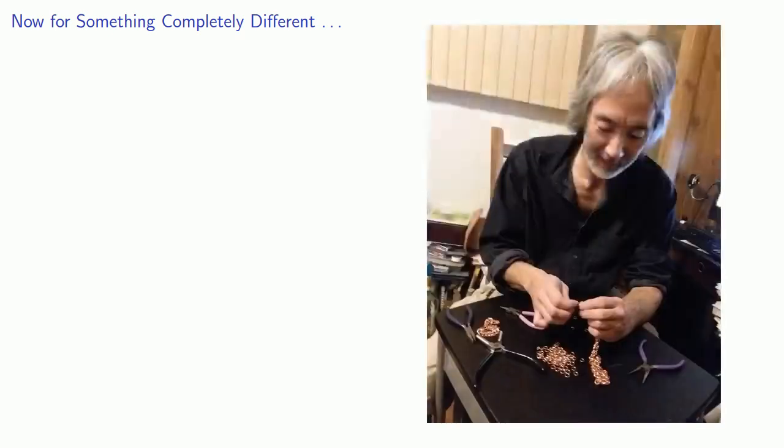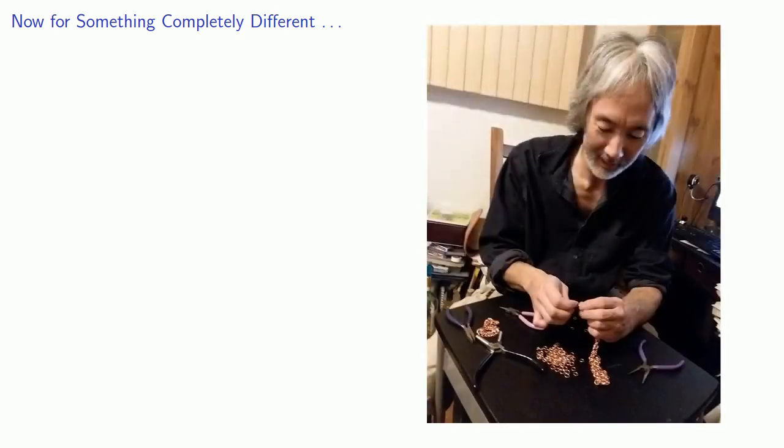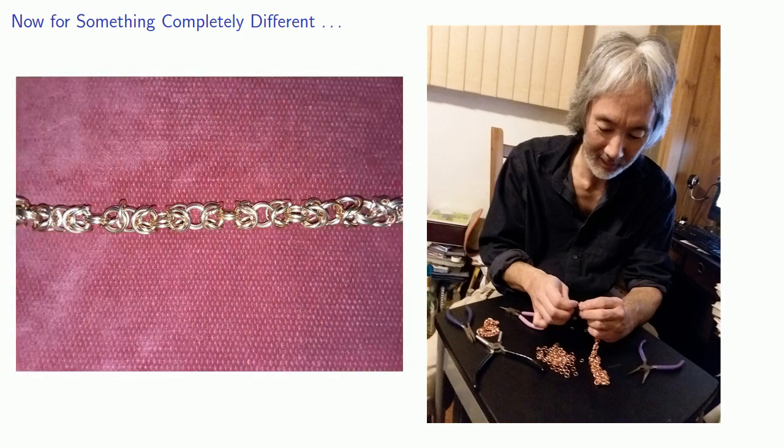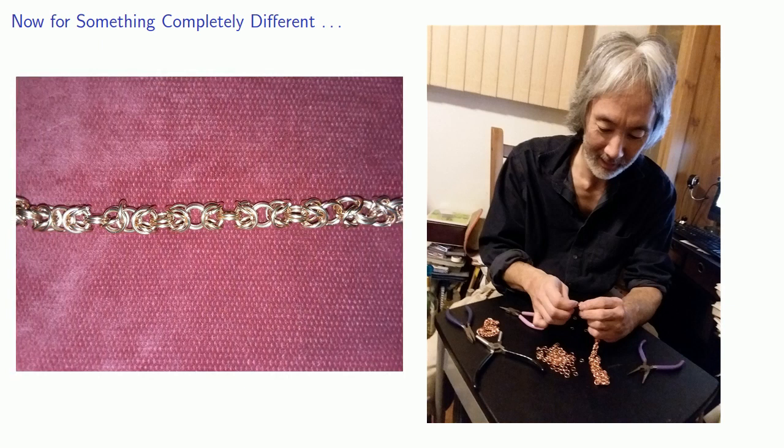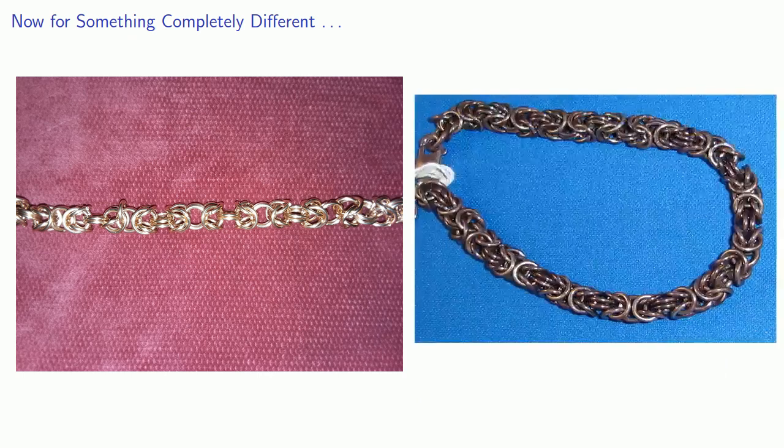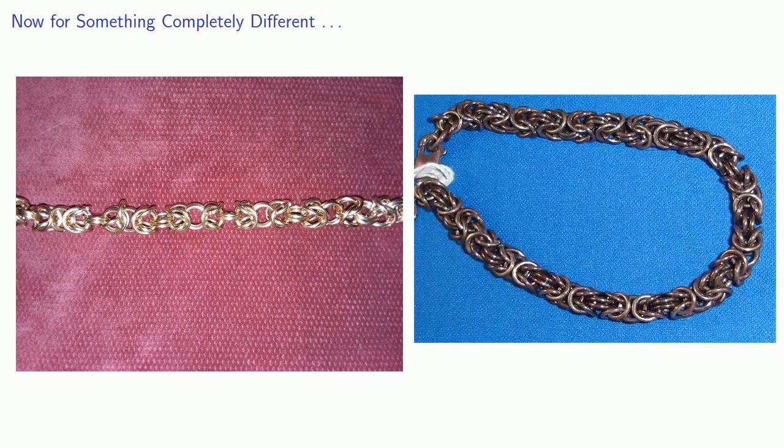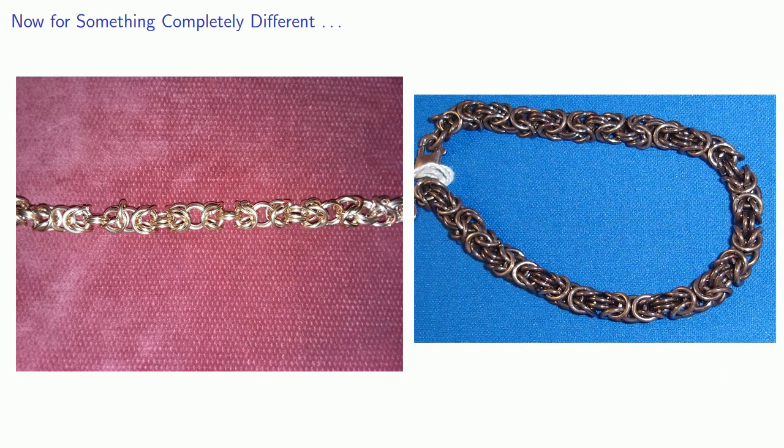And so one of the things I do to pass the time is I make chainmail jewelry. And one particular type of chain is known as Byzantine chain. And it looks something like this, which is the piece I was working on in the picture. And a slightly different form of it is here from the font of all knowledge, Wikipedia.